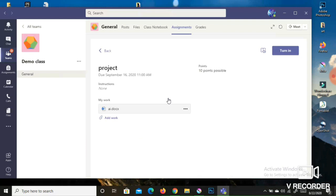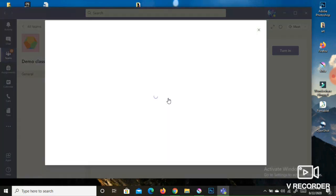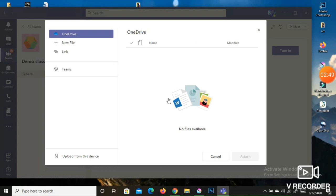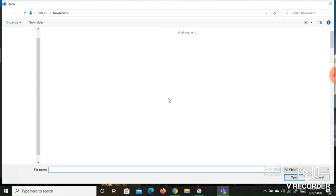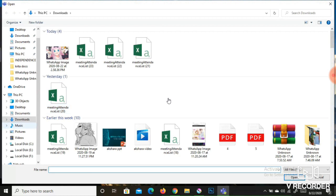To submit your work, click 'Add Work.' You will see different options: create a New File, add a Link, attach from Teams, attach from OneDrive, or Upload from this Device. Once you click 'Upload from this Device,' it will direct you to your storage — for example, the Desktop, C drive, or E drive — where you can browse your files.